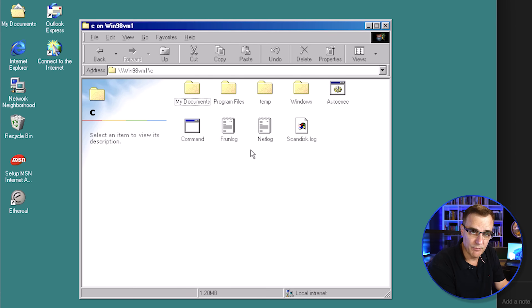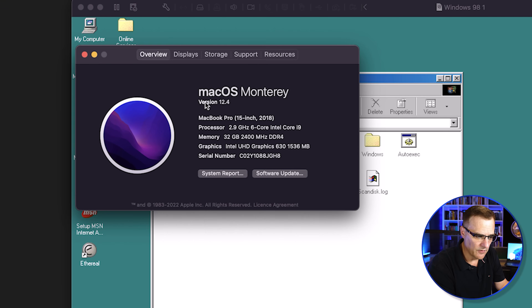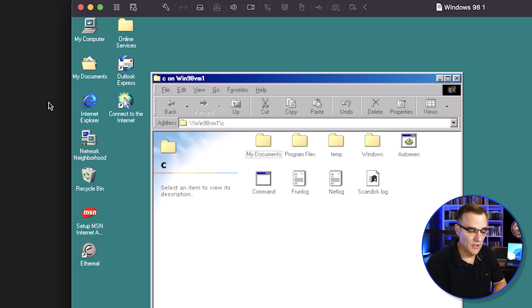The host operating system is Mac OS. If I look at my Mac, I'm running Mac OS — this is a MacBook Pro with an Intel Core i9 and 32 gig of RAM. What's happening is the host operating system, Mac OS, is sharing resources with the Windows 98 computer. Windows 98 doesn't realize it's running within a virtual machine — it thinks it's running directly on bare metal.